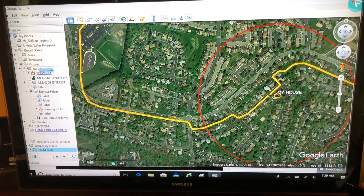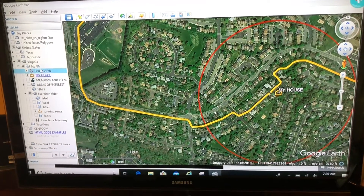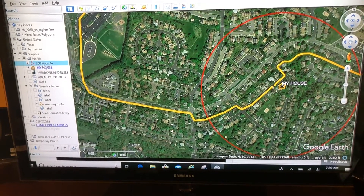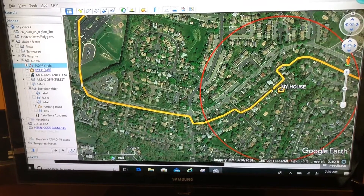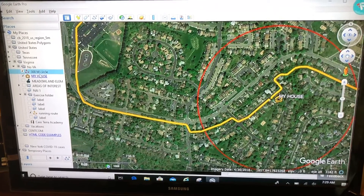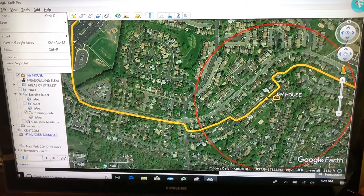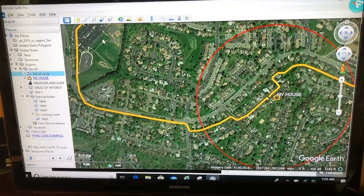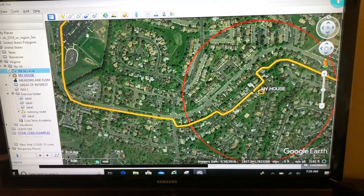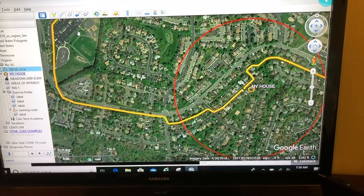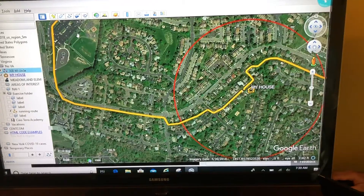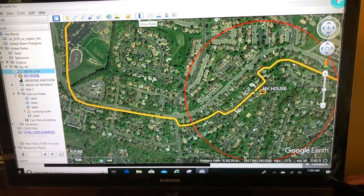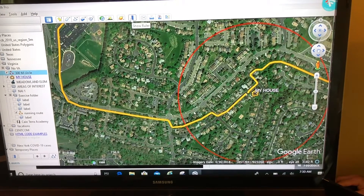So if this is something I want to keep, I need to drag it up to my folders. Now the circle is in My Places, in my Northern Virginia folder. I can do File > Save My Places, and now I've got it for good.